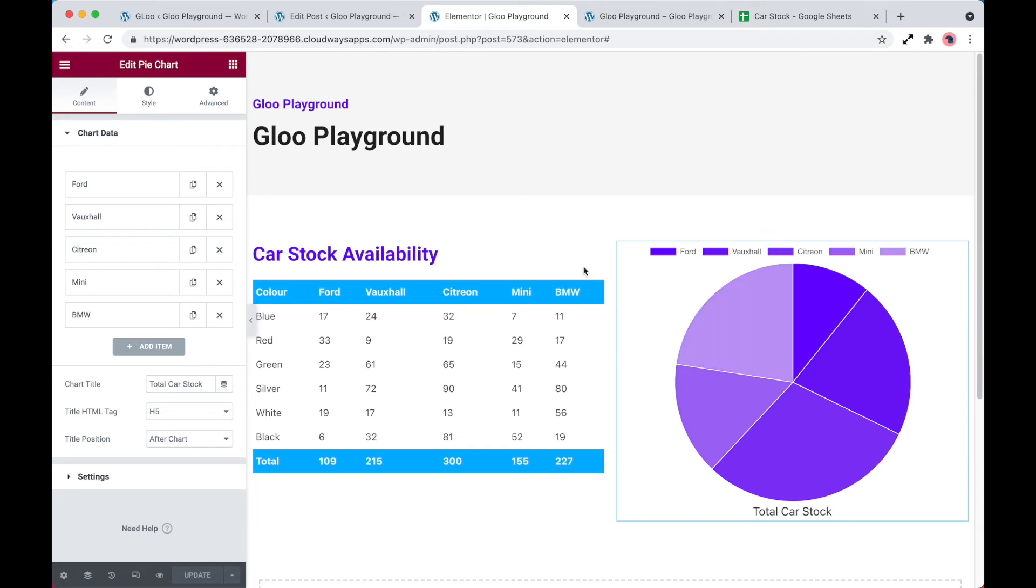So now that everything's set up in the widgets, what we're going to do is take a look at the spreadsheet itself and show how we can change the values, synchronize that over and see what that looks like on the front end of the website. So let's go ahead and do that now.